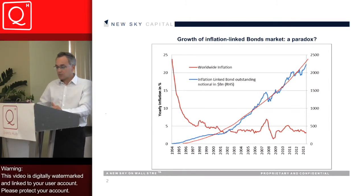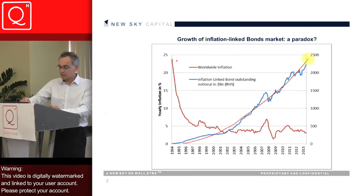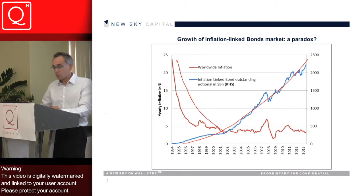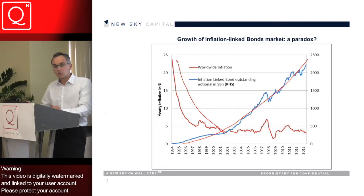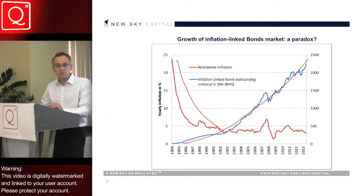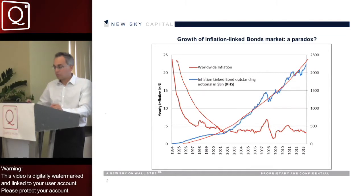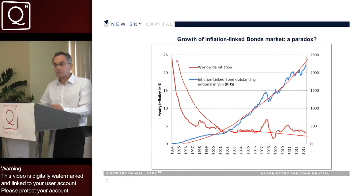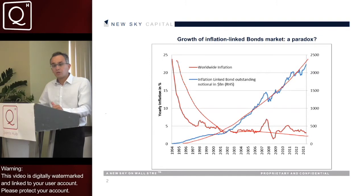And at the same time, looking at the decrease in worldwide inflation until the 2000s, it may sound like a paradox why inflation products have been developing on the back of more stable inflation. In fact, the development of the inflation market has been driven by pension funds and pension assets in general worldwide.